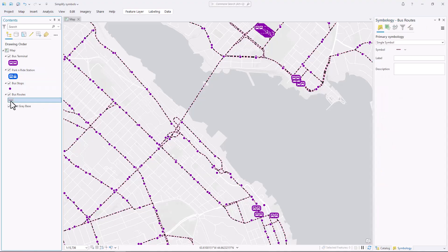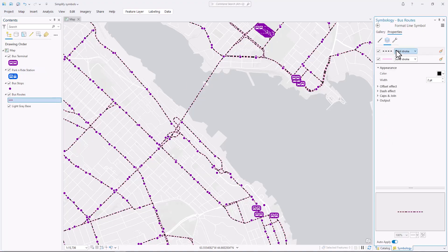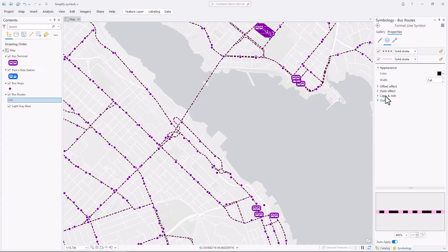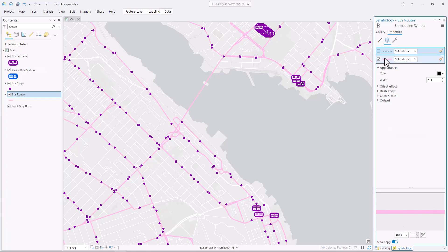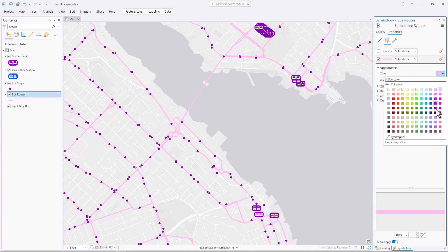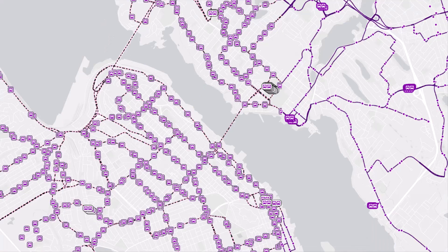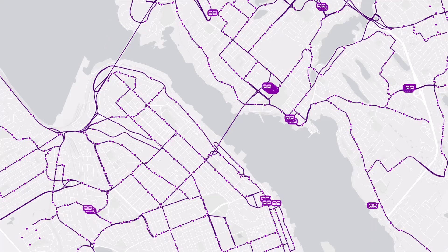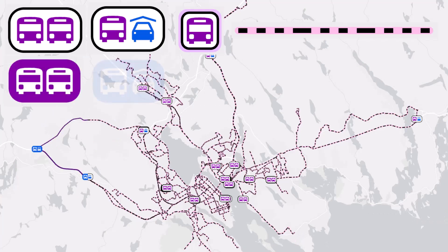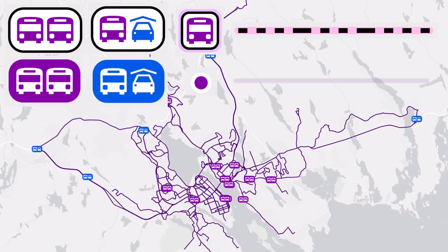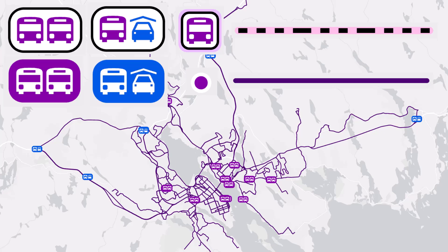It will depend on how often the symbol appears on the map and how many other symbols it's competing with. Finally, I'll work on the bus routes layer. I can just as easily communicate this layer with only one symbol layer, although it does need to be a darker color and perhaps not as thick. Here's the map I started with and here's the simplified version. I kept some of the symbols fairly complex and I dramatically simplified others. Which map do you think is easier to read?